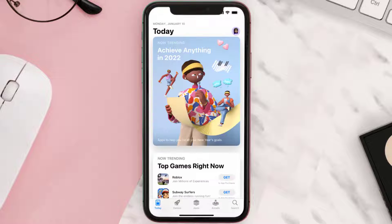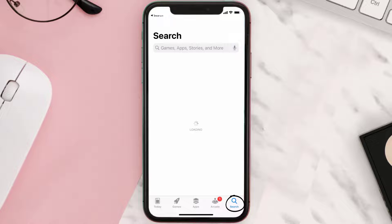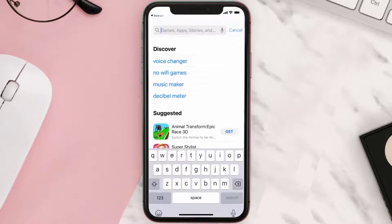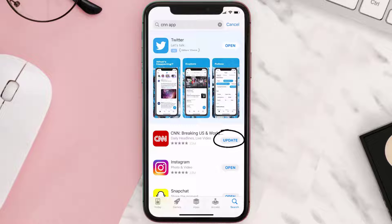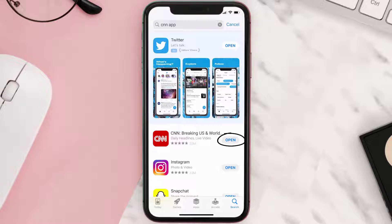Open up the App Store on your device and then tap on the search icon in the bottom right corner. Search for the CNN News mobile app, and if you see the update button right next to the app name, simply tap on it to make sure you're running the latest version.